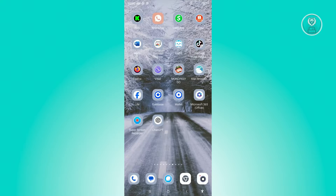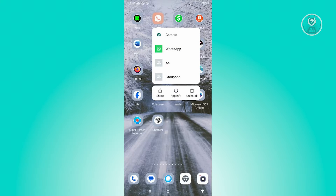The first thing that we need to do is access our WhatsApp application. Once you see WhatsApp, press and hold on it, and from there you want to go to app info.